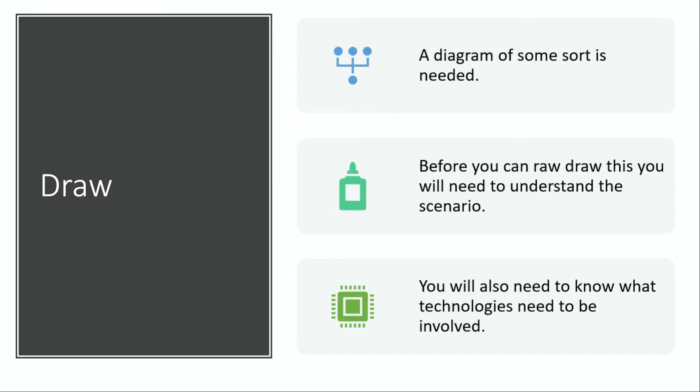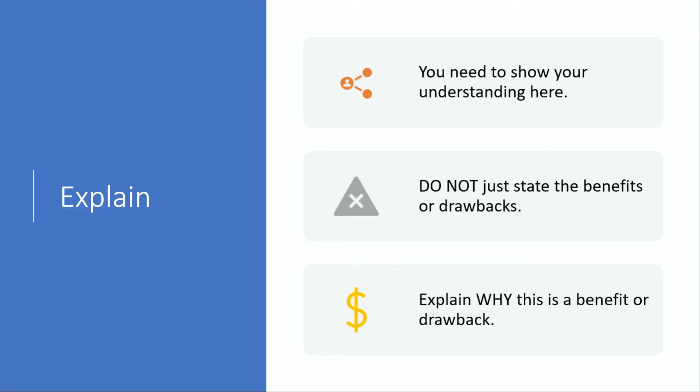Next we have explain. You need to show your understanding—do not just state the benefits or drawbacks. So if something says explain, explain why this is a benefit or drawback. A question typically might say something along the lines of 'explain why a company would prefer to use a wired connection for all its PCs over a wireless connection.' You know how Wi-Fi works, you know how wired connections work—you stick to the benefits of wired, but you do just a tiny comparison.